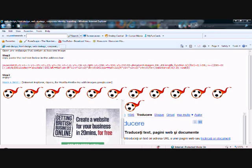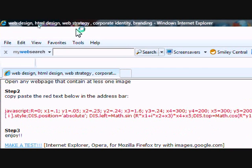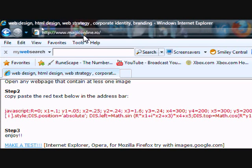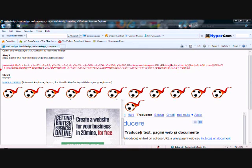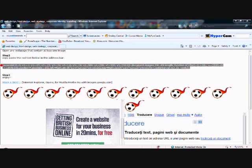If it doesn't work, then come to this website here. Go to www.magiconline.ro and it will take you to this website. This website will be in the description. You have to copy and paste this code right here.